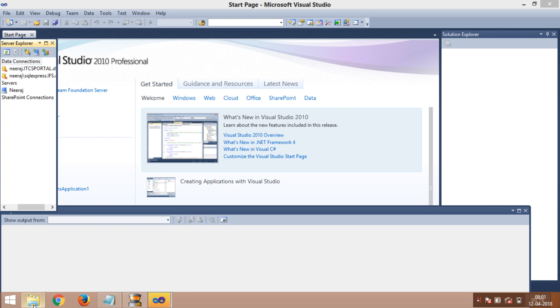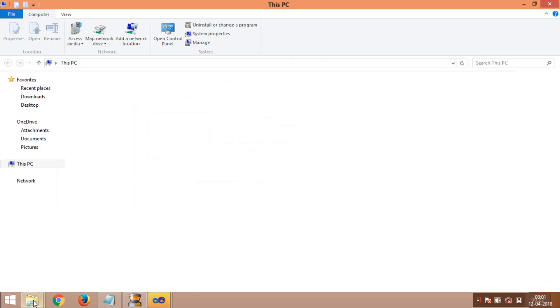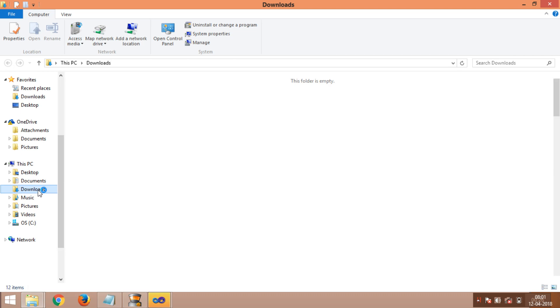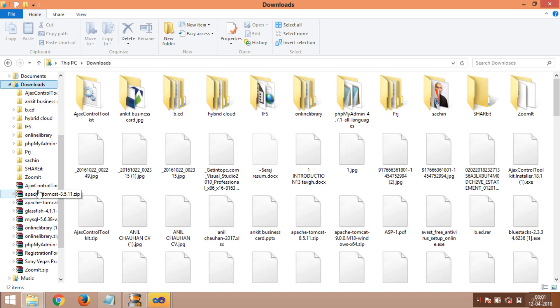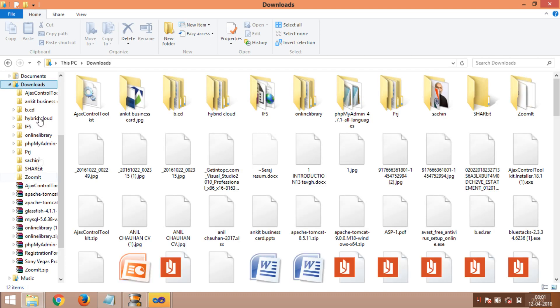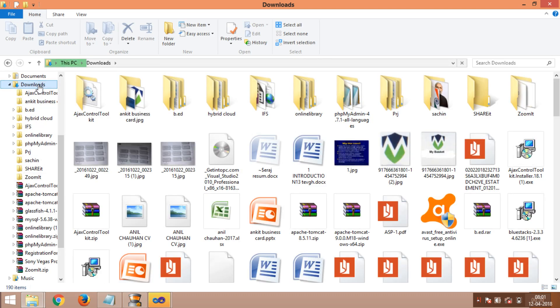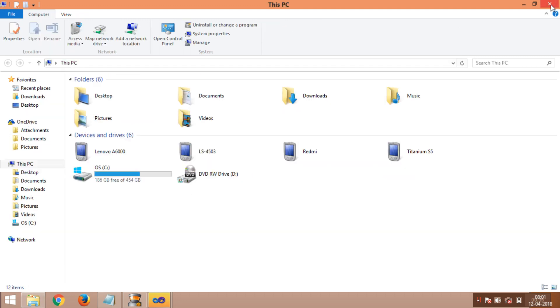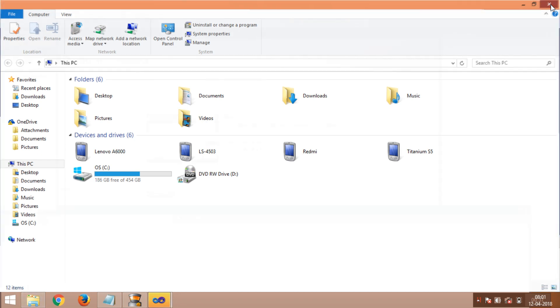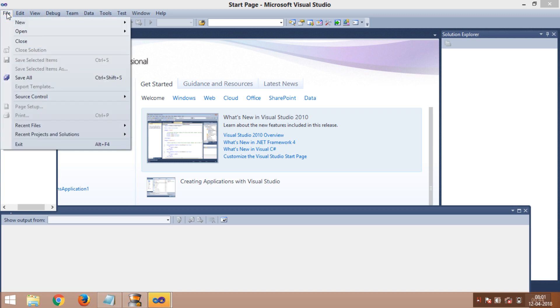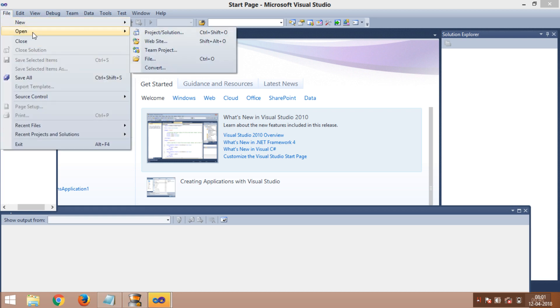Let's see the location of the project where I have kept it. I have kept my project in download files. Here in this PC you will find it in download files, and here you will see IFC. This is the project we are going to run.